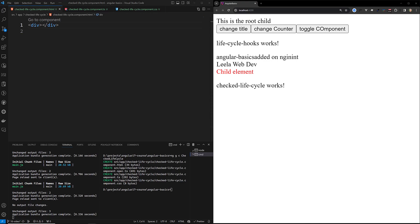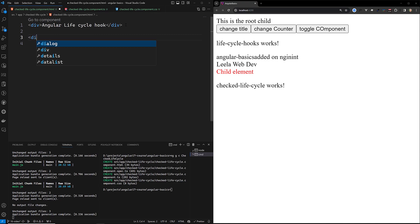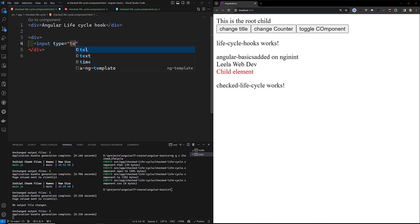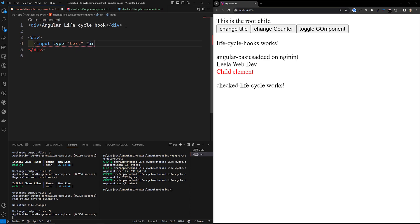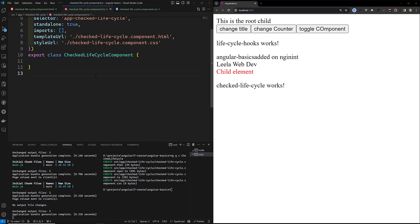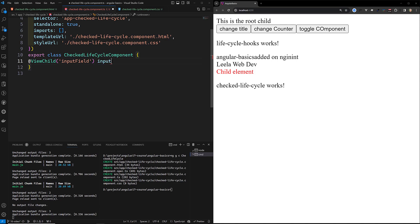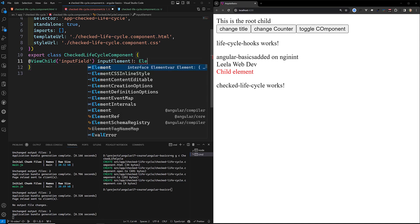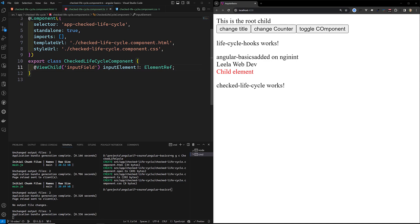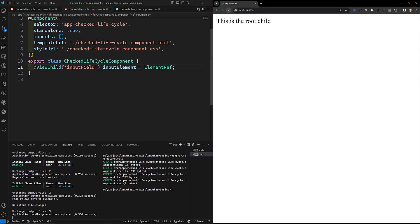First I'll design the HTML. I'll add a heading 'Angular Lifecycle Hook' as an example. Then I'll create an input field: input type text. To access this input field in the component, I'll use @ViewChild with the name 'inputField'. I'll declare a property called inputElement of type ElementRef.